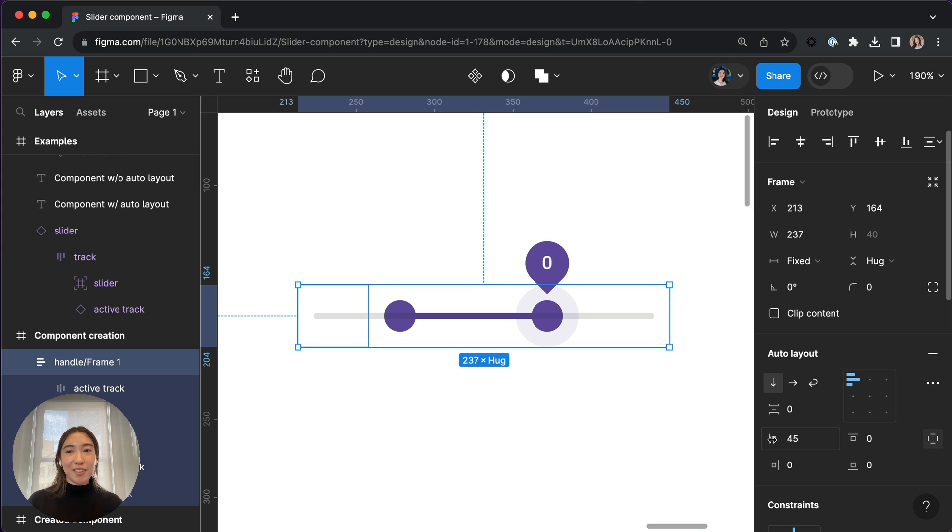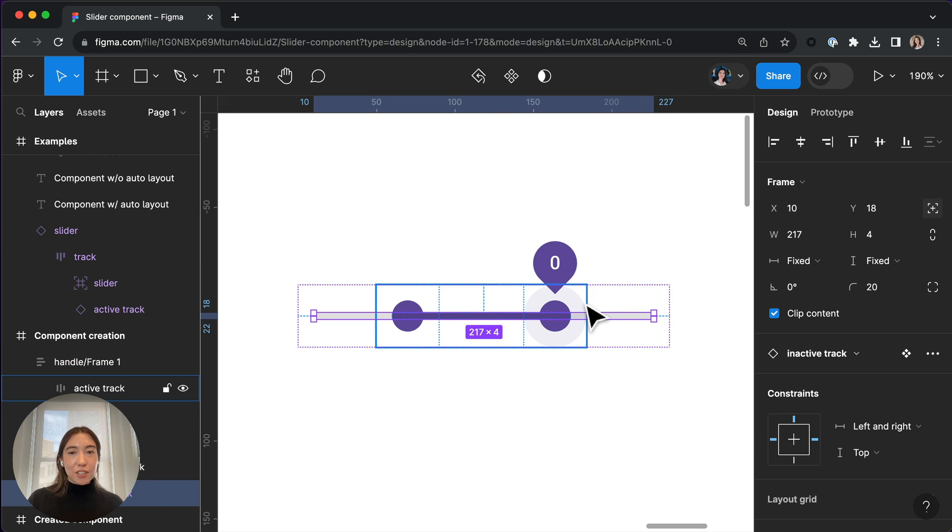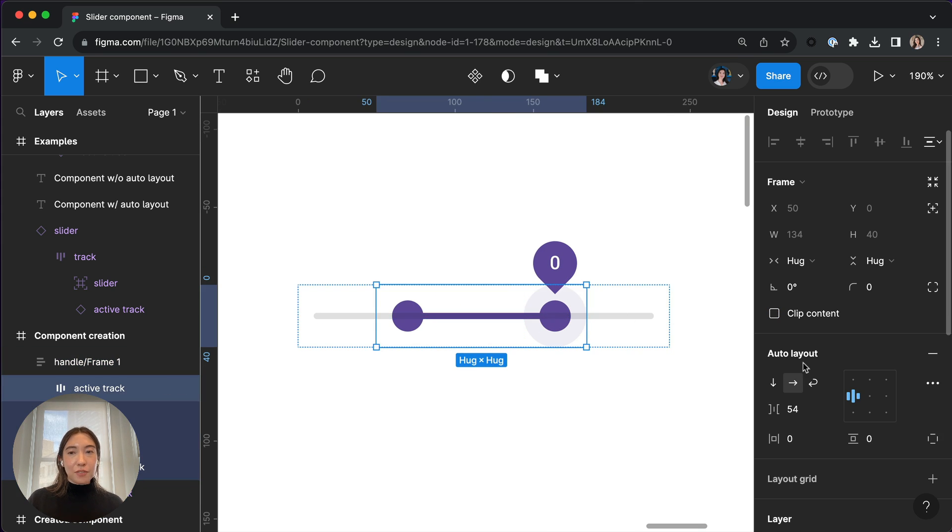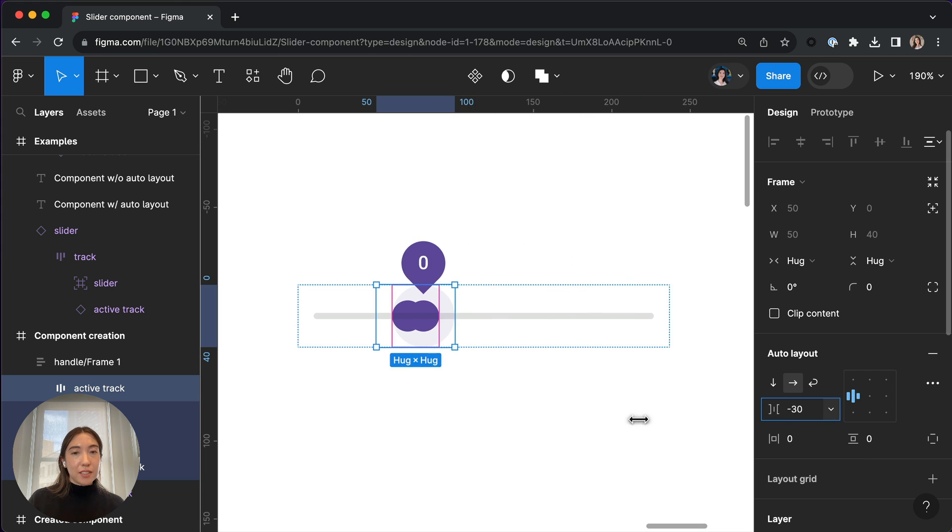So once again, using the left padding to set its positioning and then clicking into the active track and using the space between to set the range of its selection.